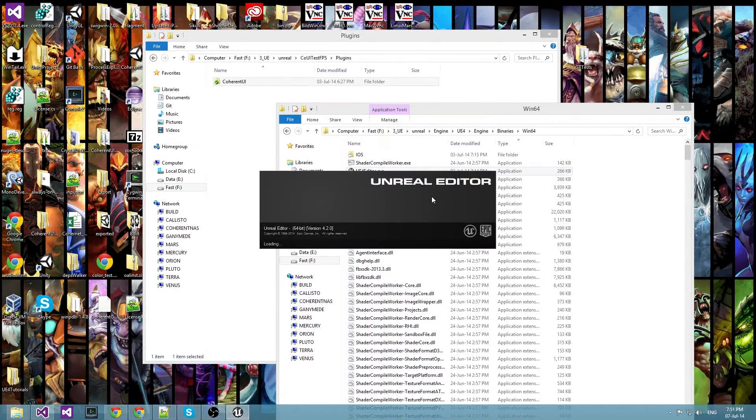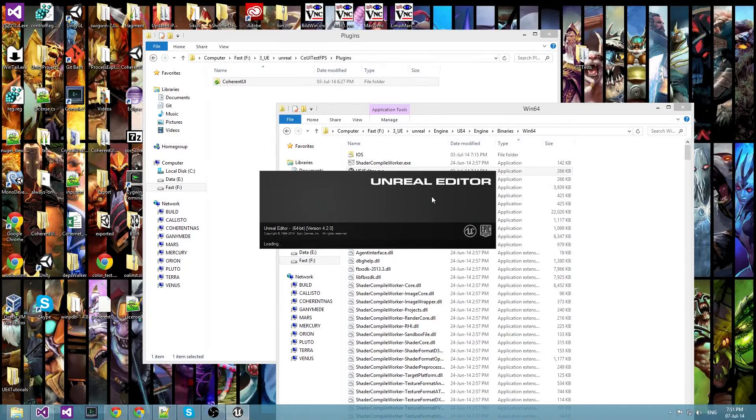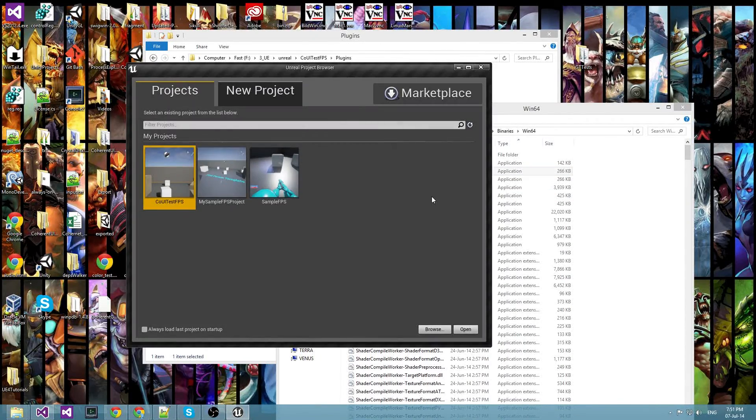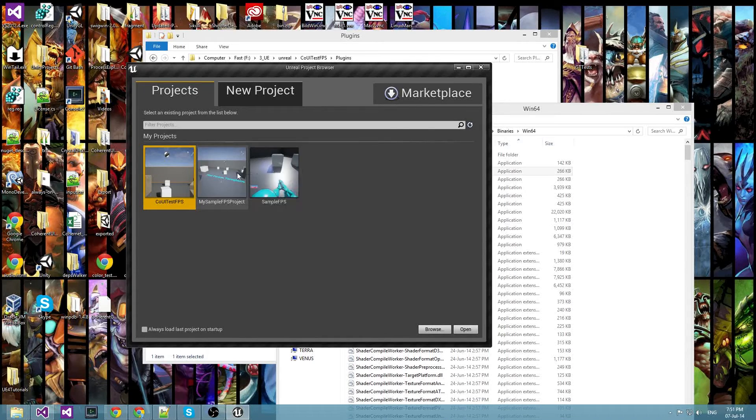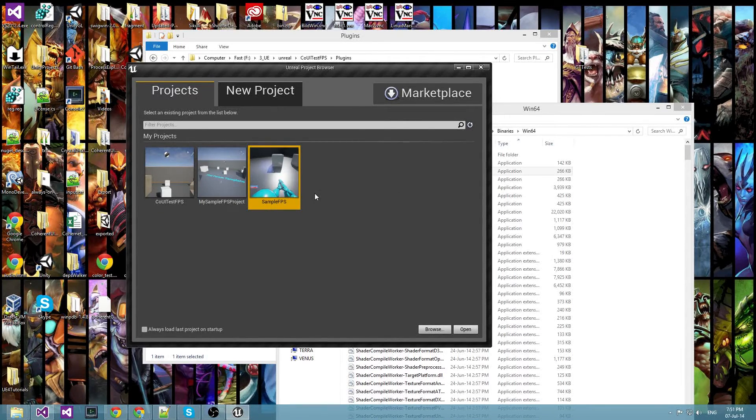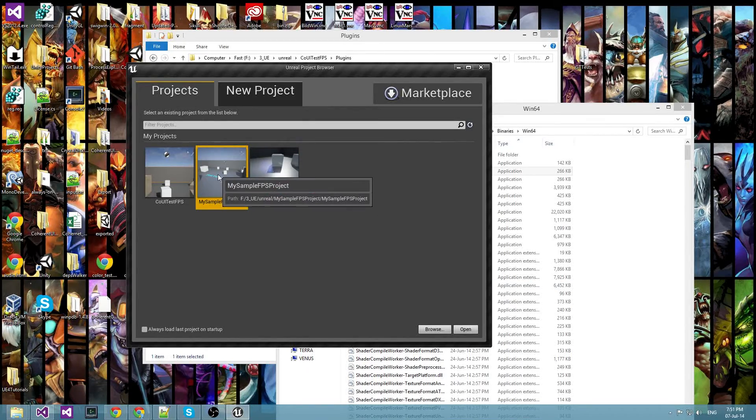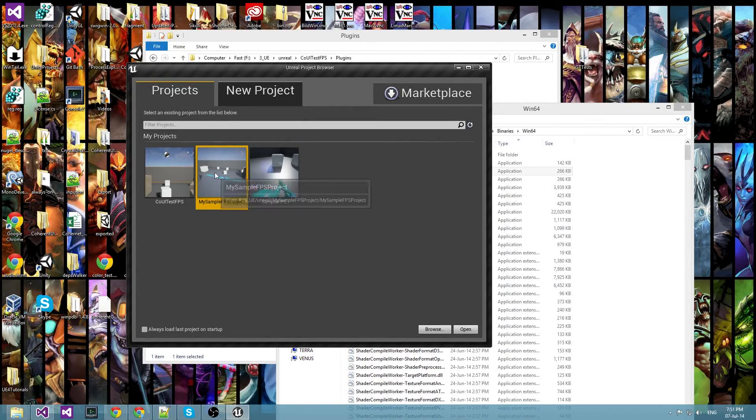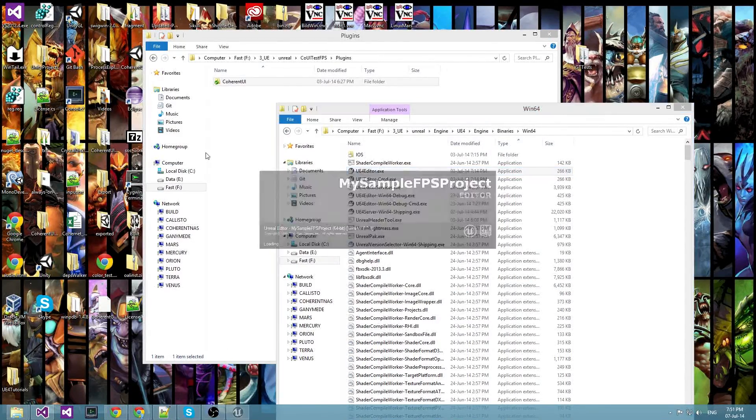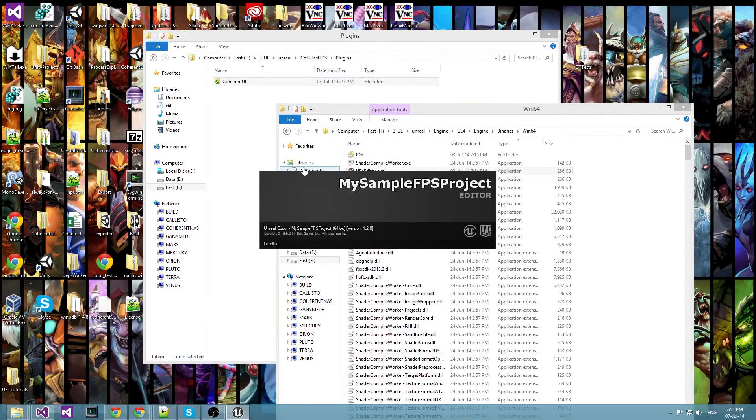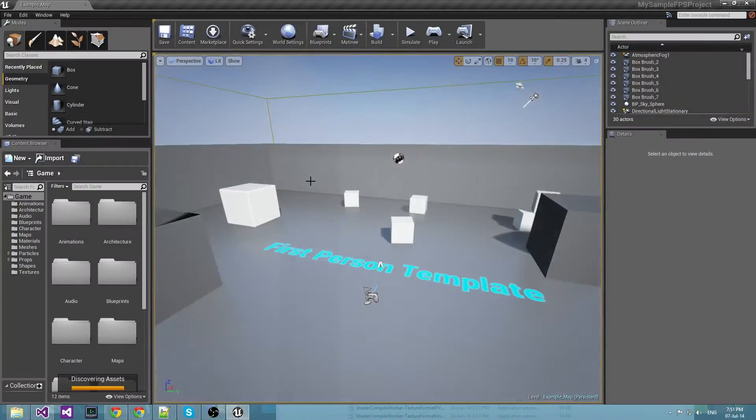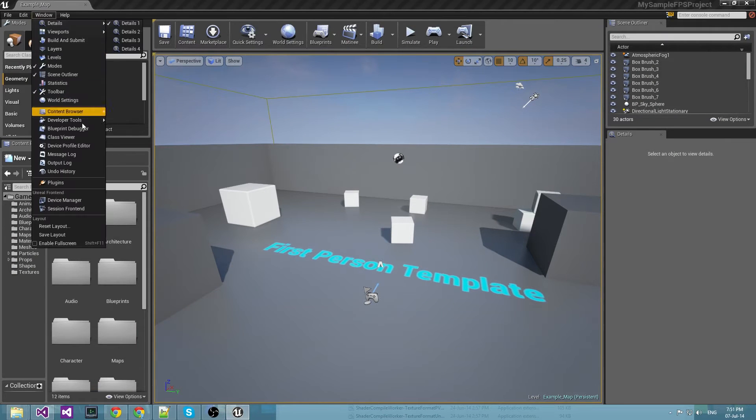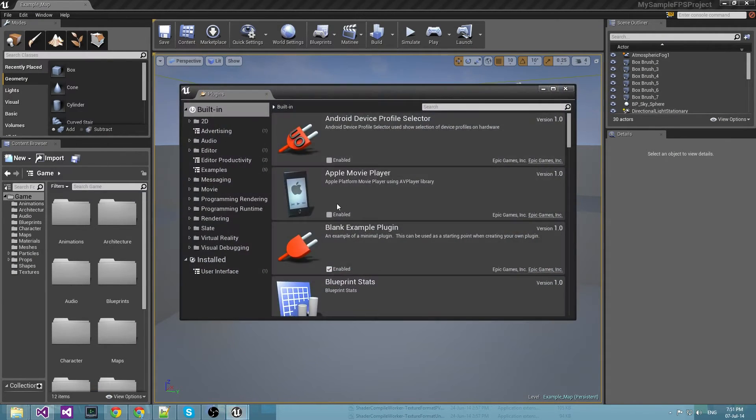You can see I am using the compiled version of Unreal but you can do it with the binary one that is installed, it doesn't really matter. So I'm opening my sample FPS project now. Alright, so now you can see the Windows plugins.